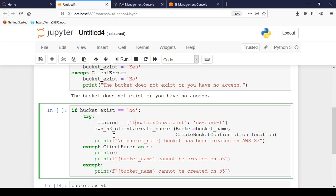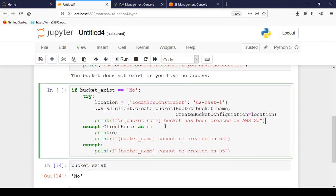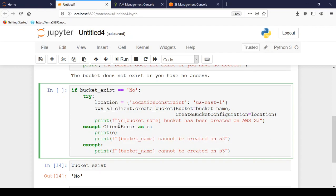Then if the bucket is created it will pass on the message that bucket name has been successfully created on AWS S3. Otherwise if it raises any error, if it raises ClientError then it will just print the error and it will write down the message that bucket name cannot be created on S3. Or else other than ClientError if there is any other error it will just print the bucket cannot be created on S3.